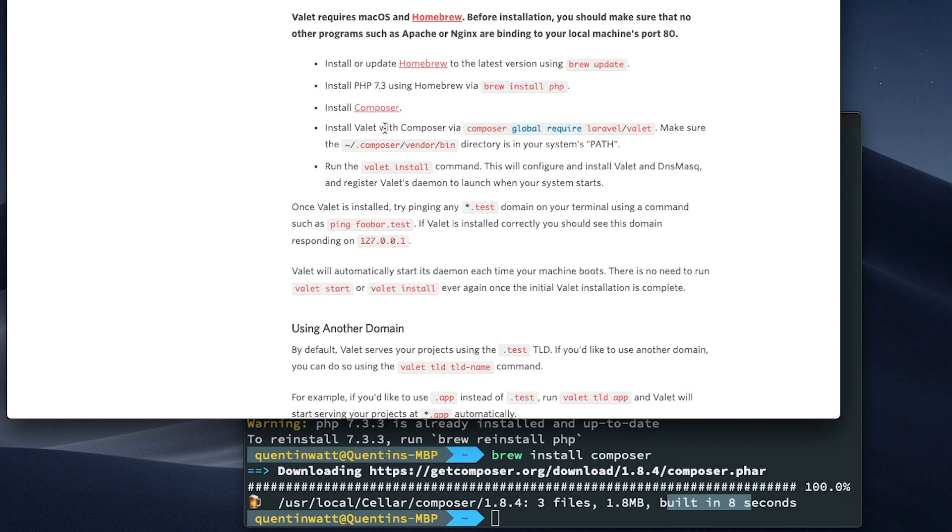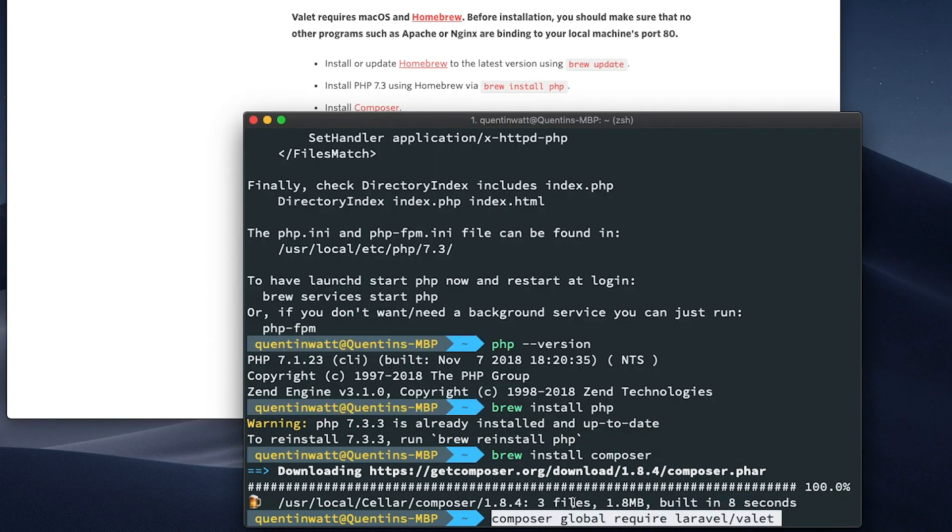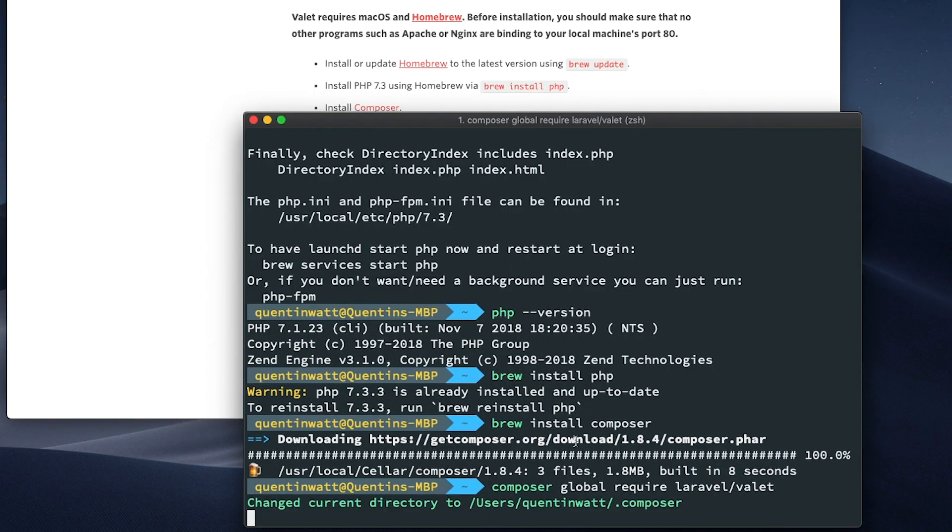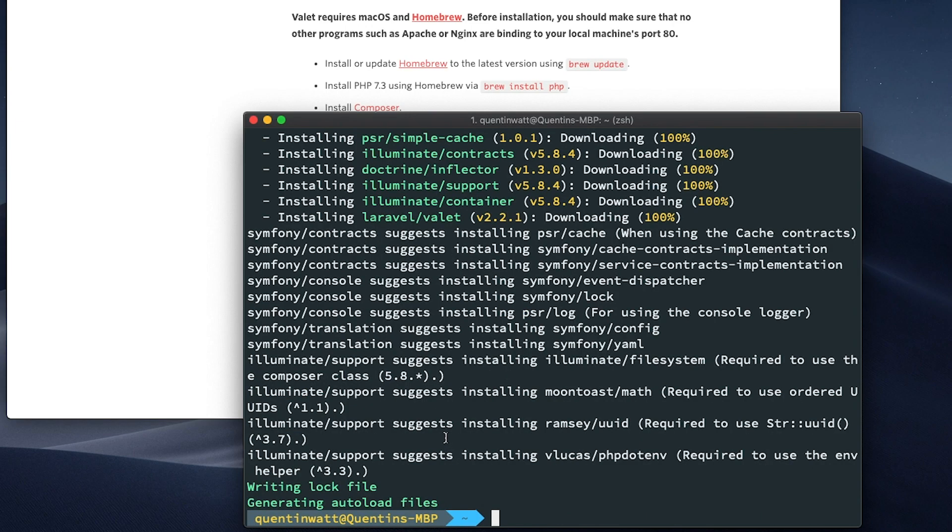Now let's take a look at the next step, which is to install Valet with Composer. Now that we've got Composer on our computer, we can actually start installing Composer packages with Composer. And the first one is Laravel Valet. So let's just copy this command and paste that into my terminal. This is actually going to run for about a minute or two as well, because it's got to download a bunch of symphony packages.